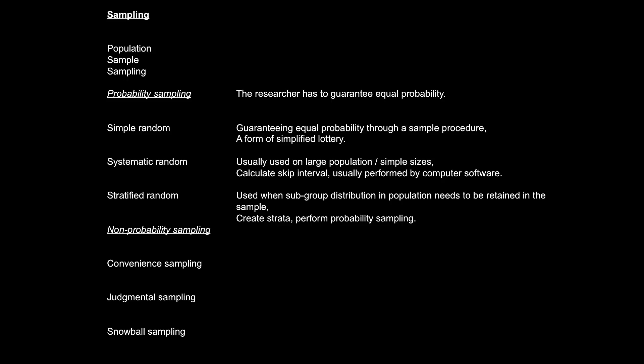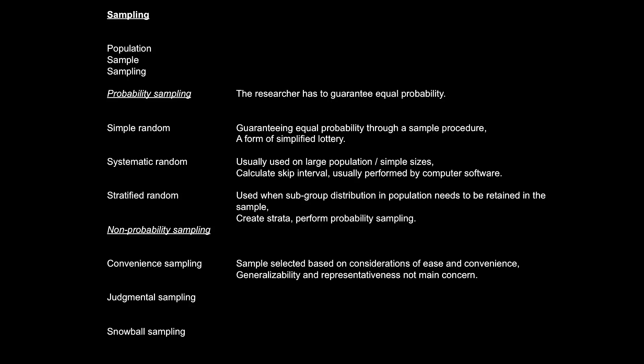This chapter also presents a few non-probability sampling procedures. The first is convenient sample. This basically means that the researcher takes a sample based on considerations of what is easy and convenient. If I need 10 people as a sample, and I happen to have 10 people in this class, I can just take these 10 people. That is a convenient sample. Now, is this sample truly representative of the entire population? Well, I don't care. But is that okay? Sure, it is okay in some situations. If your population is very homogenous, or if representativeness is simply not a major concern for you like in certain exploratory studies, then a convenient sample is perfectly acceptable.